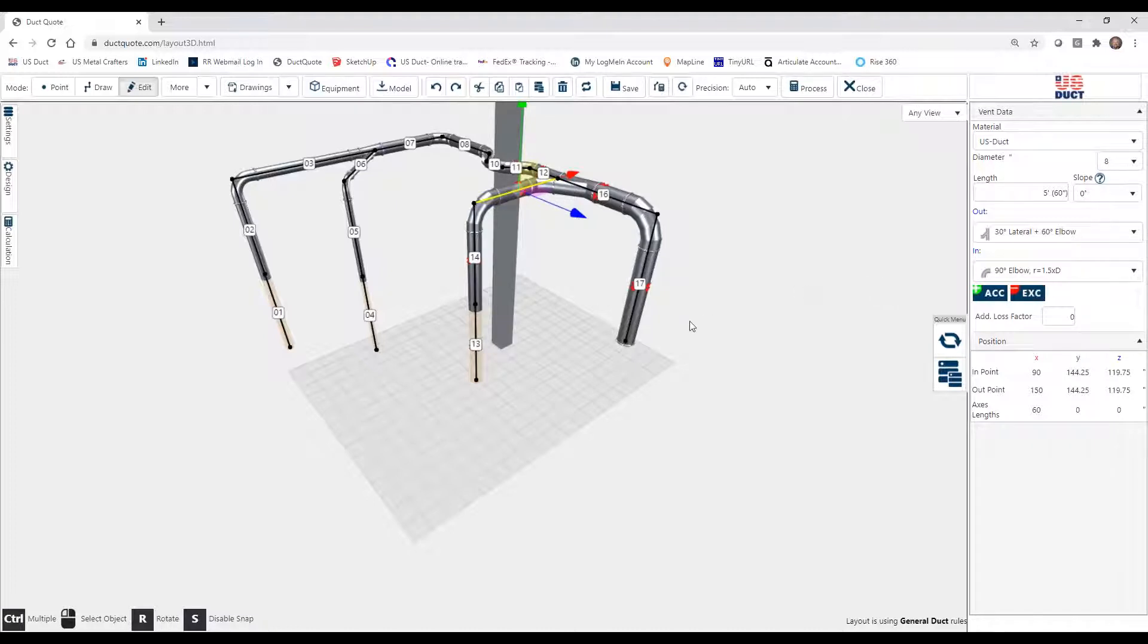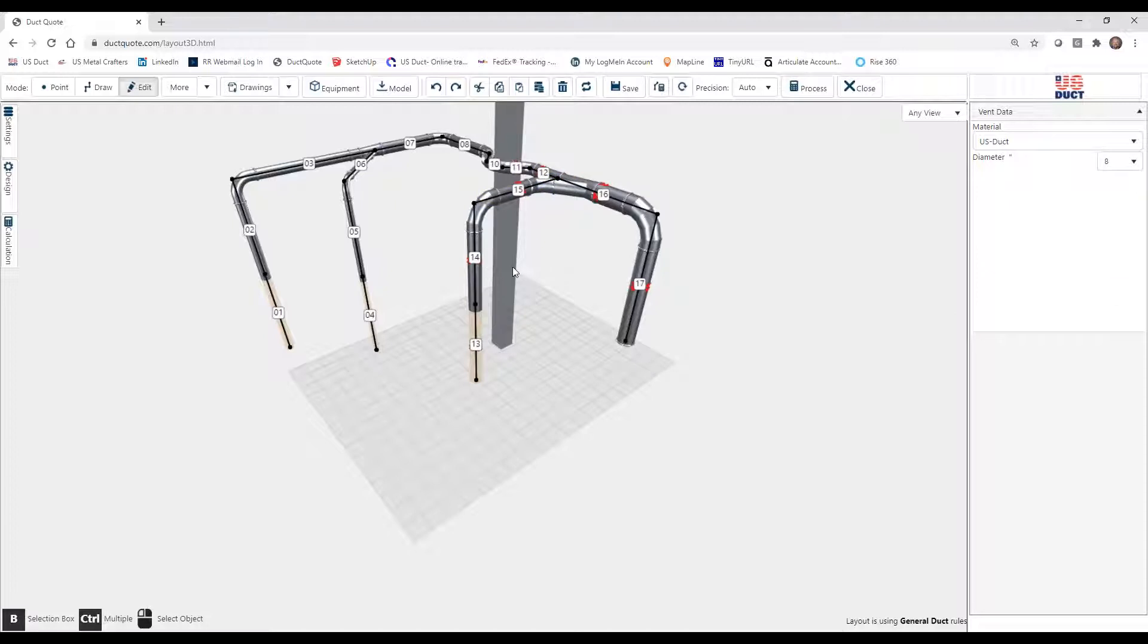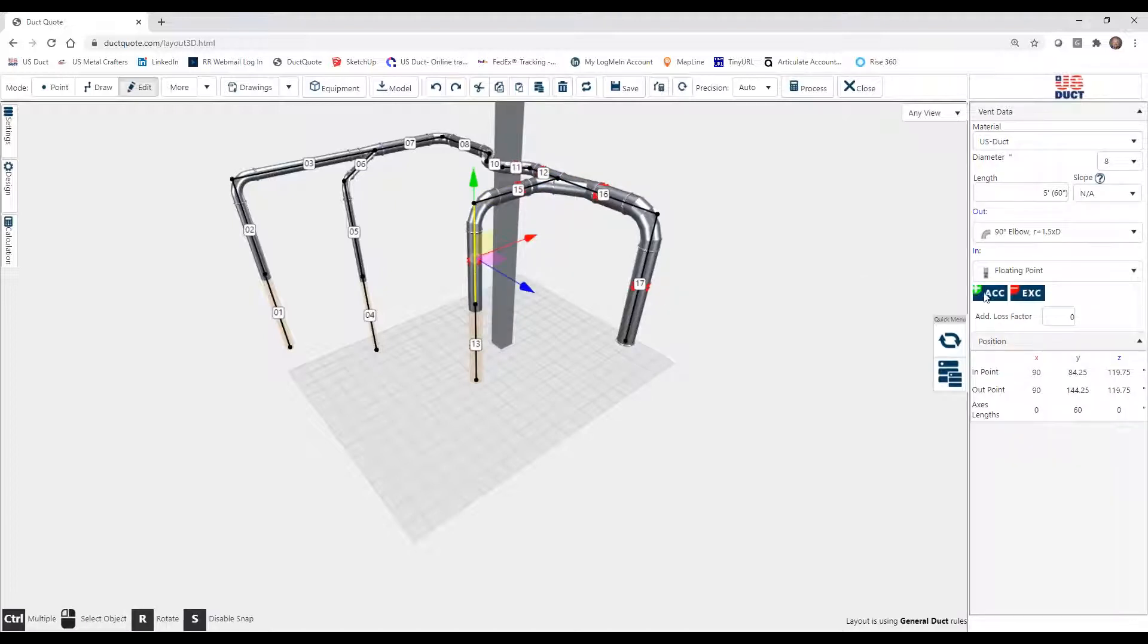Now the second way is by using the Accessories button, which, for instance, we find here with the green plus sign on it. The ACC stands for Accessories. So let's start there.